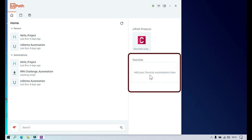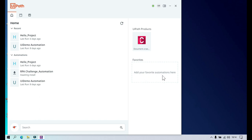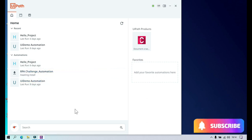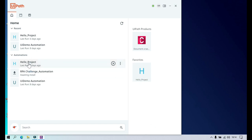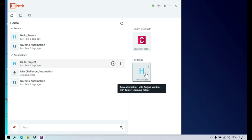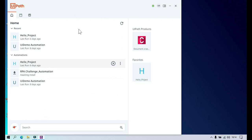There's also a Favorites section. You can add your favorite automations here — automations you want to run every day. Instead of searching through the automations list, you can drag and drop them into Favorites and run them directly from there.